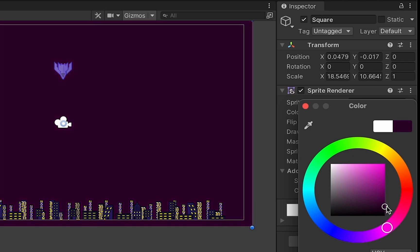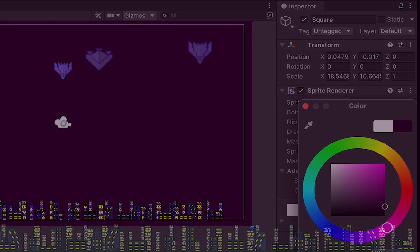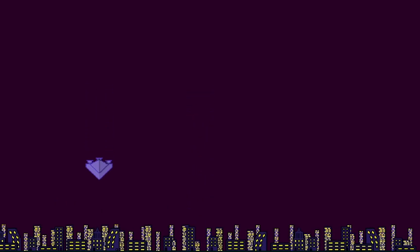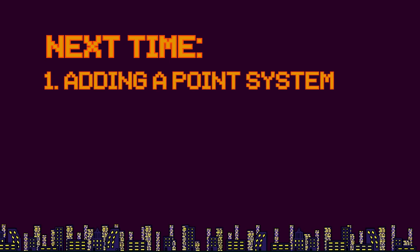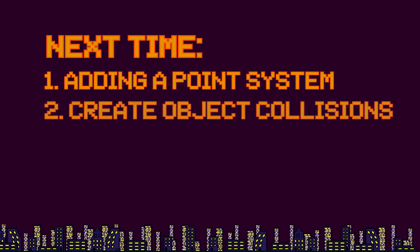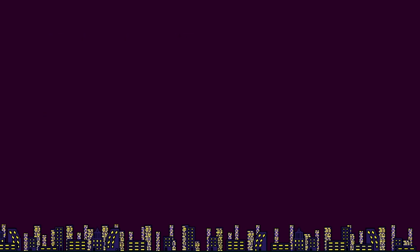You can now press play and we can now watch our ships plummet downward into the city. All right we have the starting of a good game. In our next tutorial we'll look at how to add a point system and also create some collisions so that those ships are actually hitting the city when they move into them.